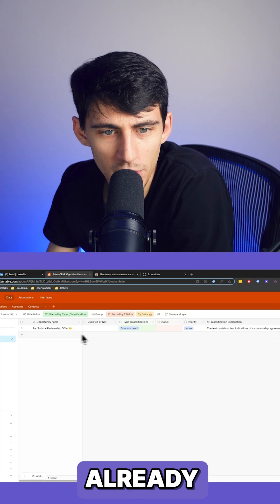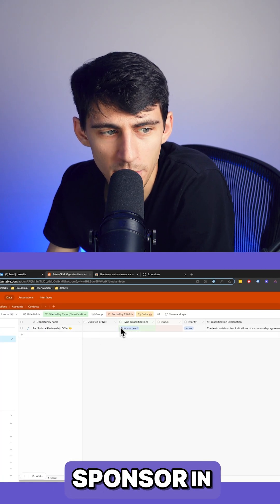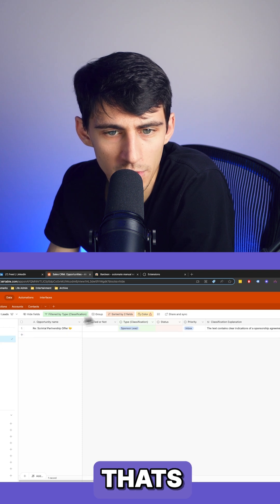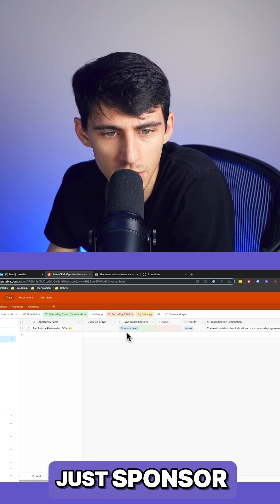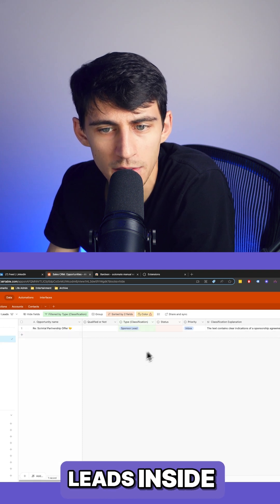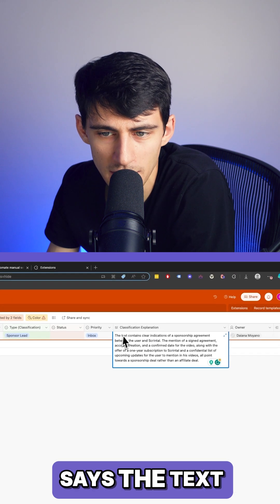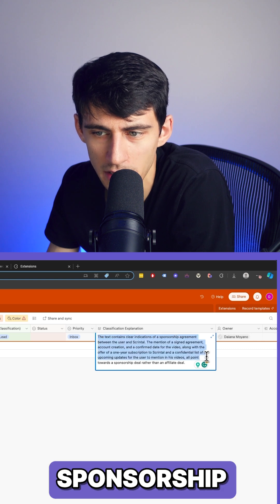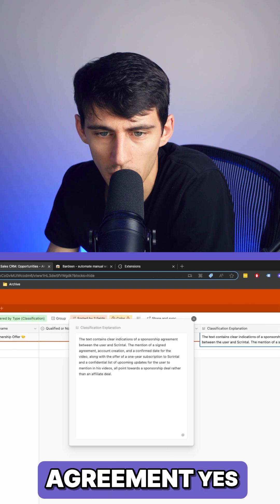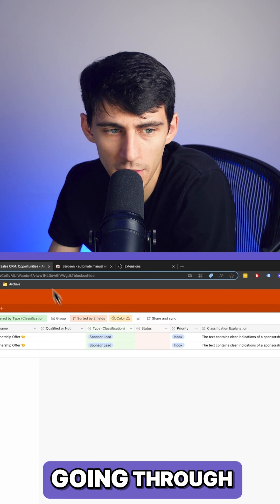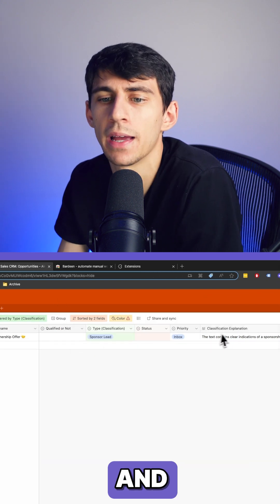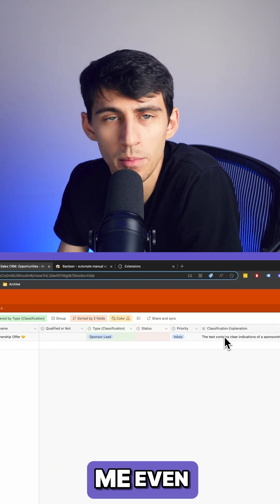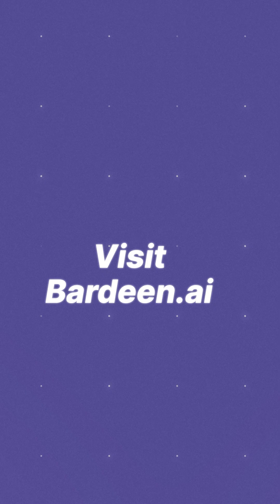Now it's analyzing — it's still running through, but check this out. It's already classified one of my sponsor emails. I made a new view filtered to just sponsor leads inside of Airtable, and right here it says the text contains clear indications of a sponsorship agreement. This is very true — it went through and classified this without me even needing to go into my email.